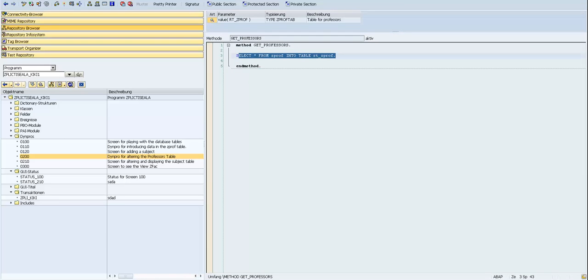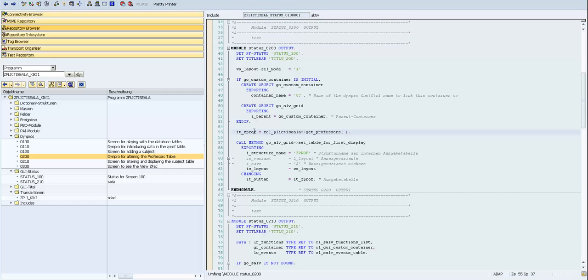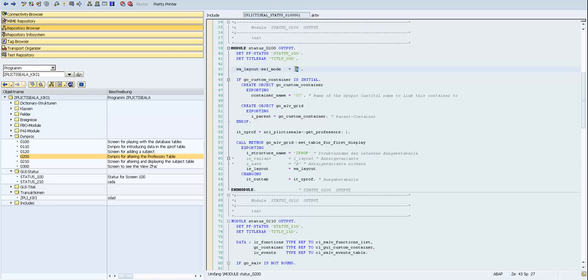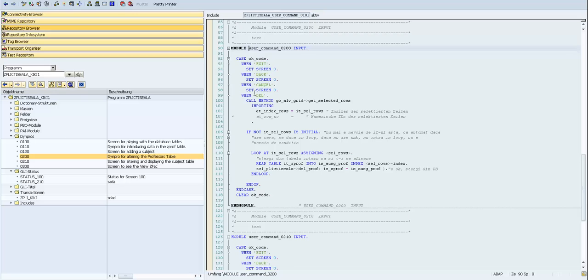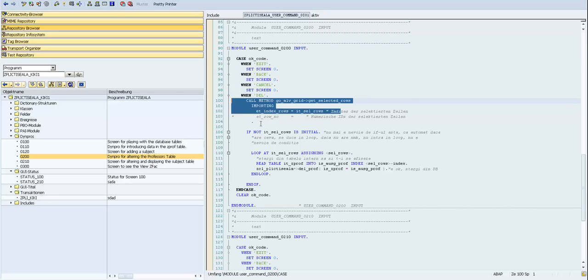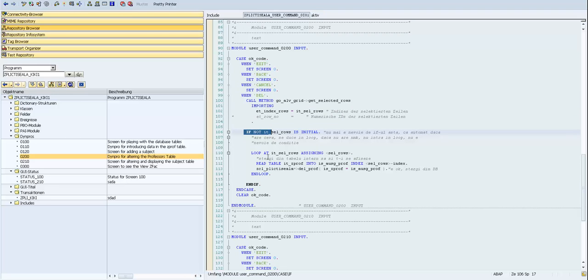We create the ALV grid instance, then call a data model class method which returns the data from the professor table and puts it into an internal table. We call set table for first display, passing the structure name and a layout with selection mode to allow selecting multiple rows, and we pass the itzprof internal table. When we press the delete button, we take the selected rows and if not initial, we loop over them, reading from the table by index and deleting from the database accordingly.